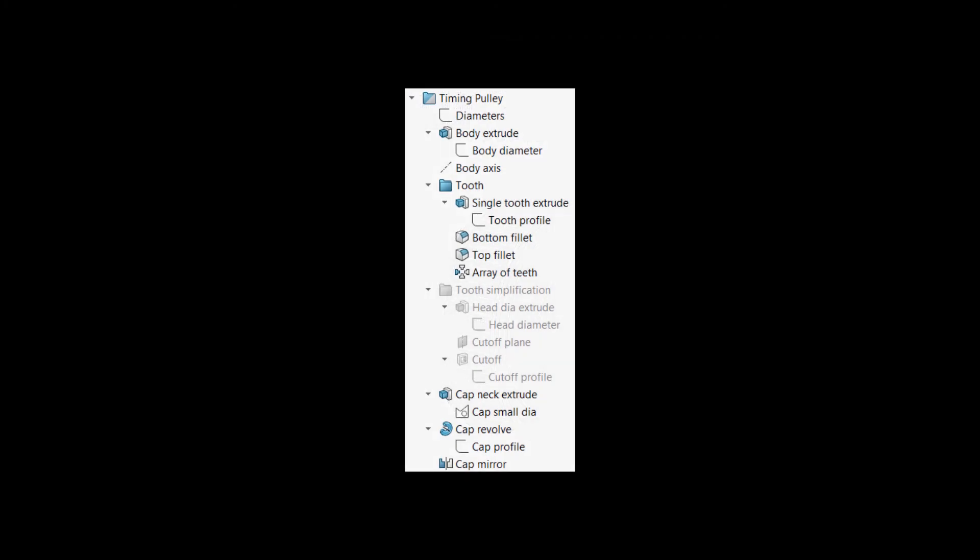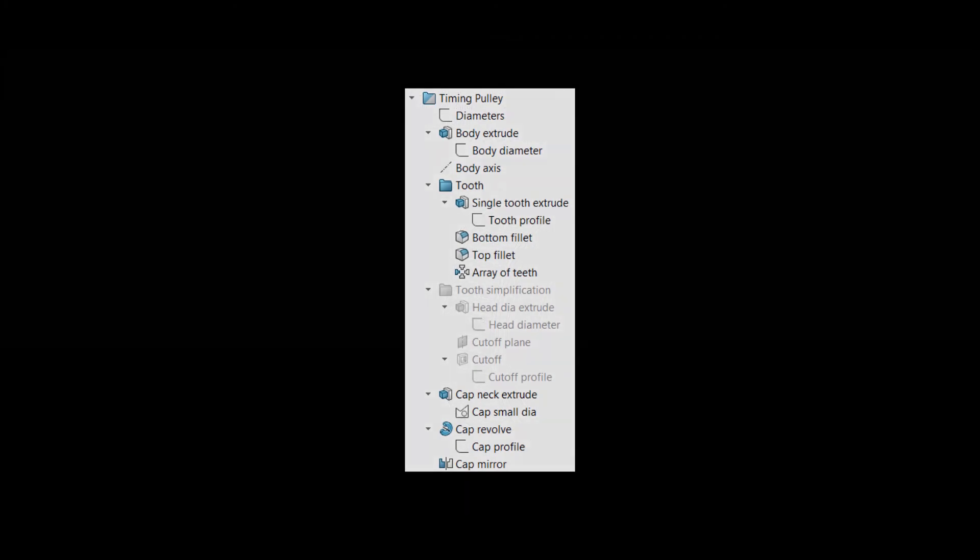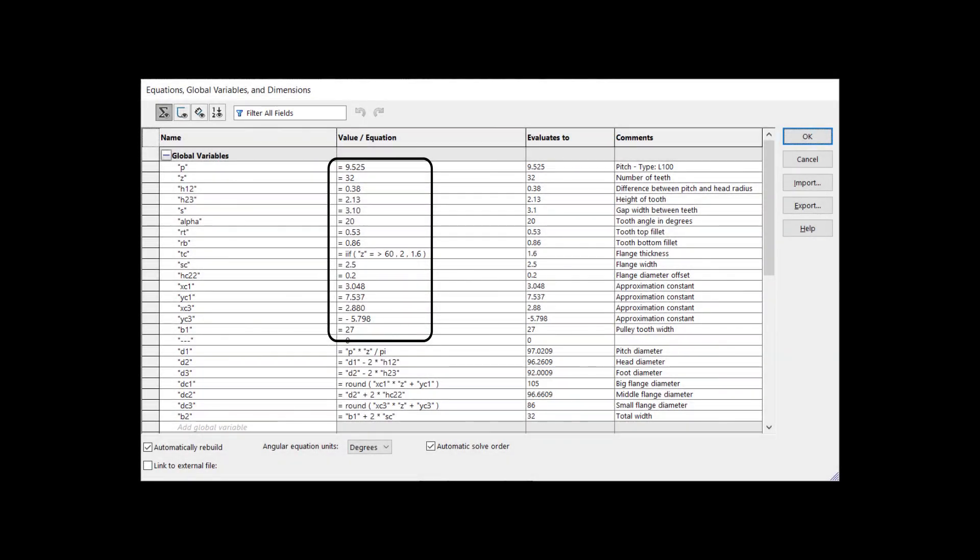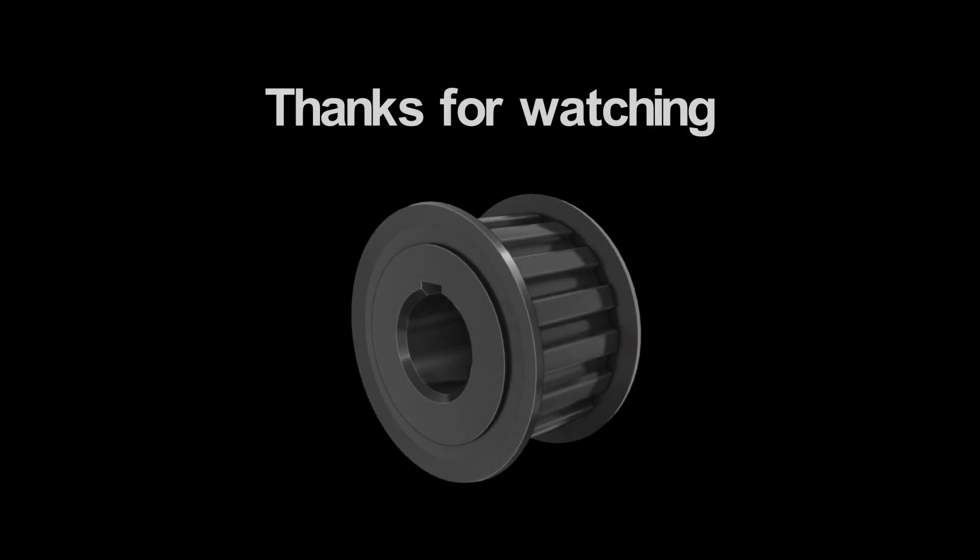At the end, you can rename the features and give them more meaningful names. If you want to model other types of timing pulleys, you can change the constant parameters in the equations. If you have any questions, leave them in the comment section.